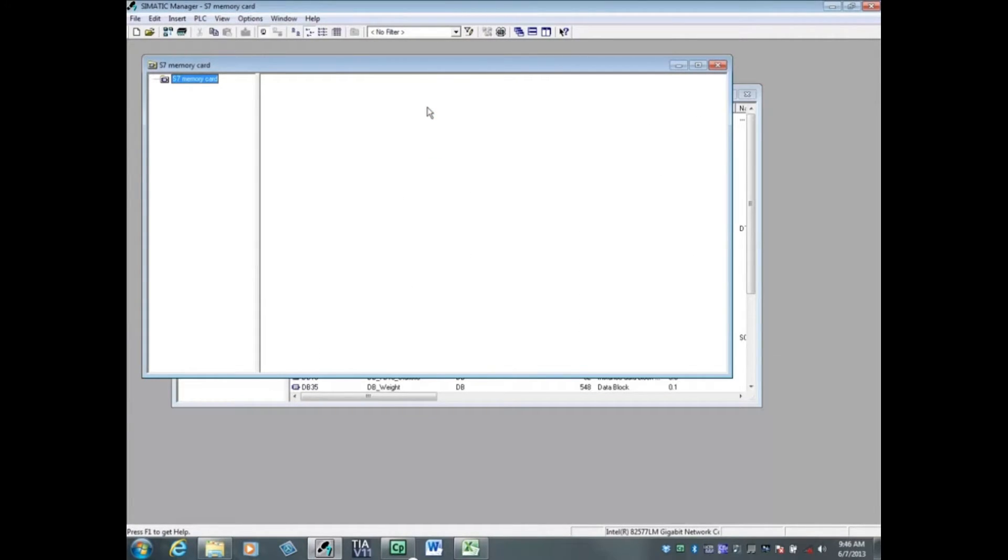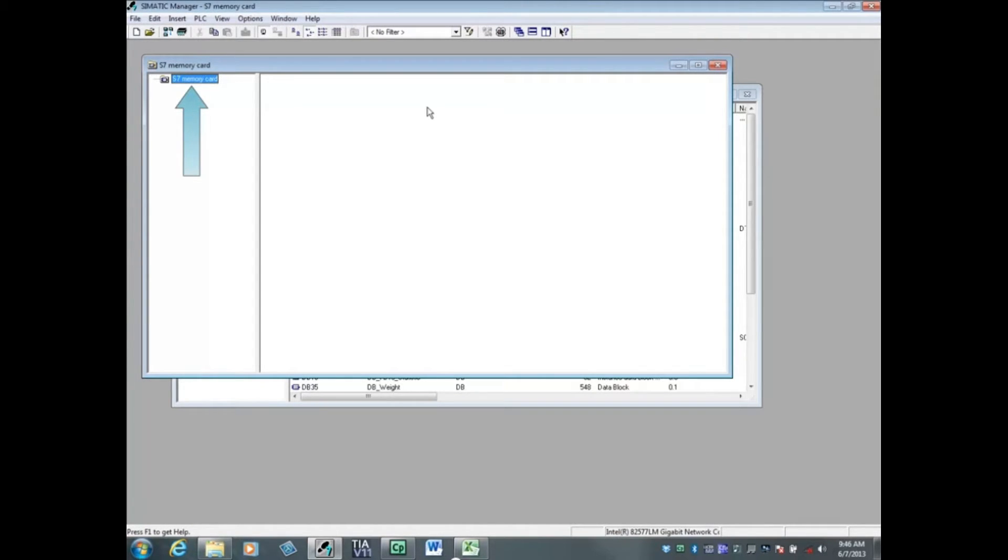When the S7 memory card window opens, the S7 memory card folder will automatically be selected. This micro memory card is empty.